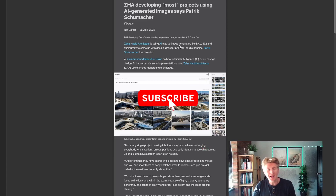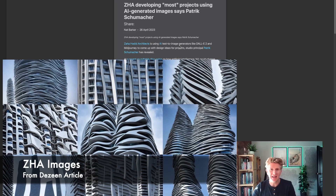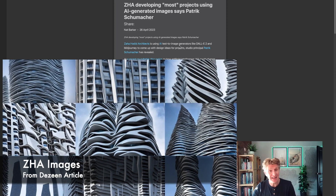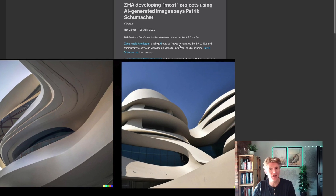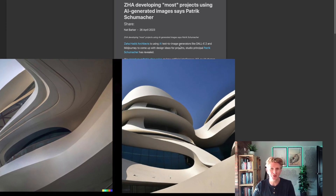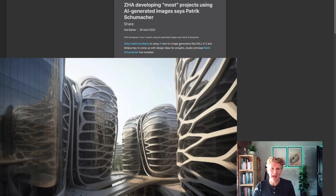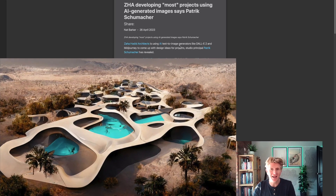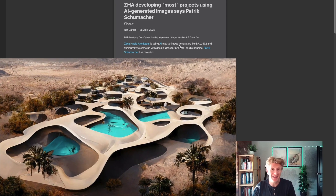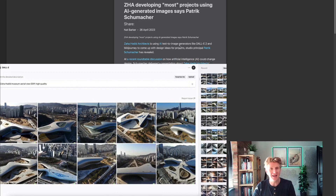Hi everybody, Jonathan here with another video. Today I was rather struck by an article I saw in Dezeen about AI and how Zaha Hadid Architects are using it in most of their projects. So I thought I'd give it a go and see what it would come up with if I tried to create a building that looked like a Zaha Hadid project. This is a live little video of me doing exactly that.